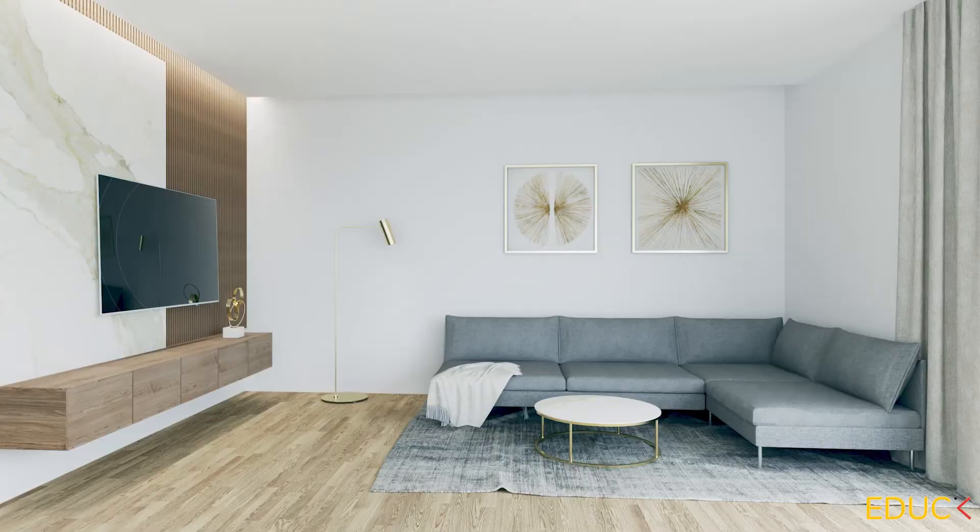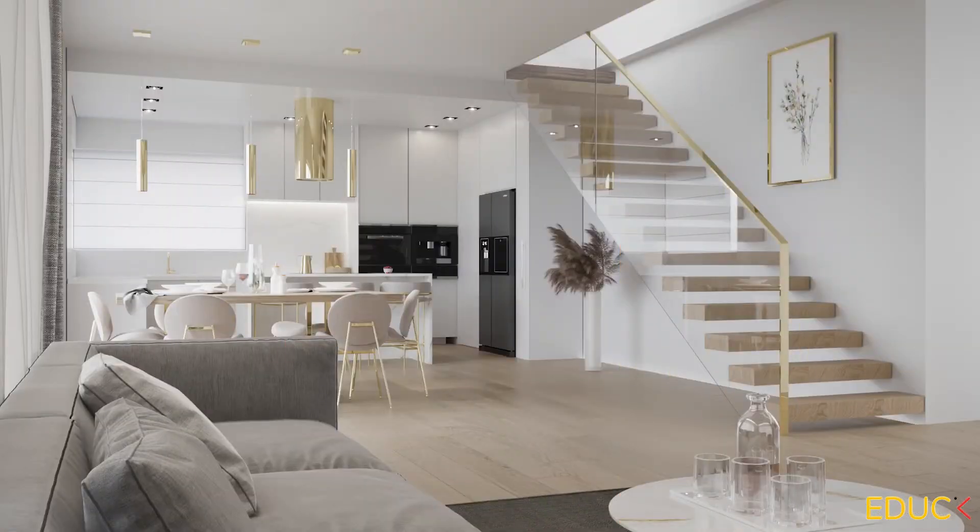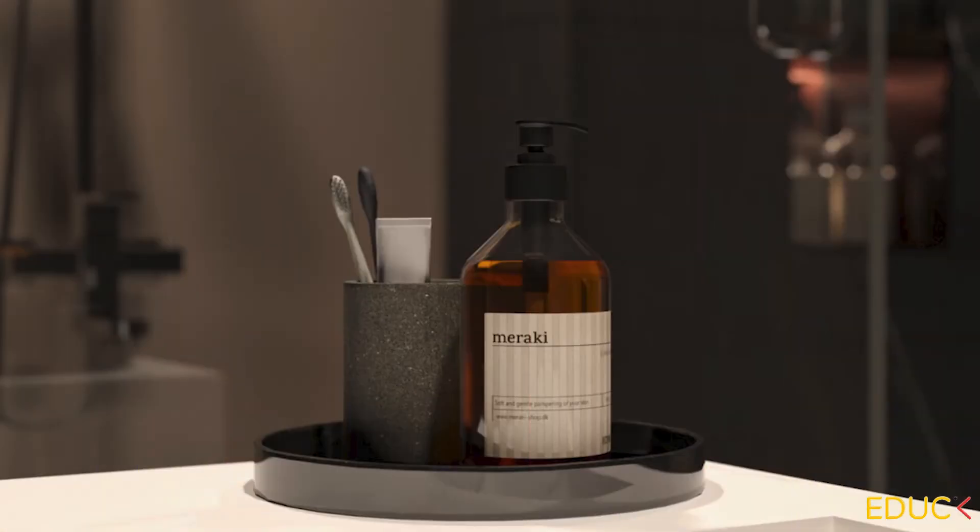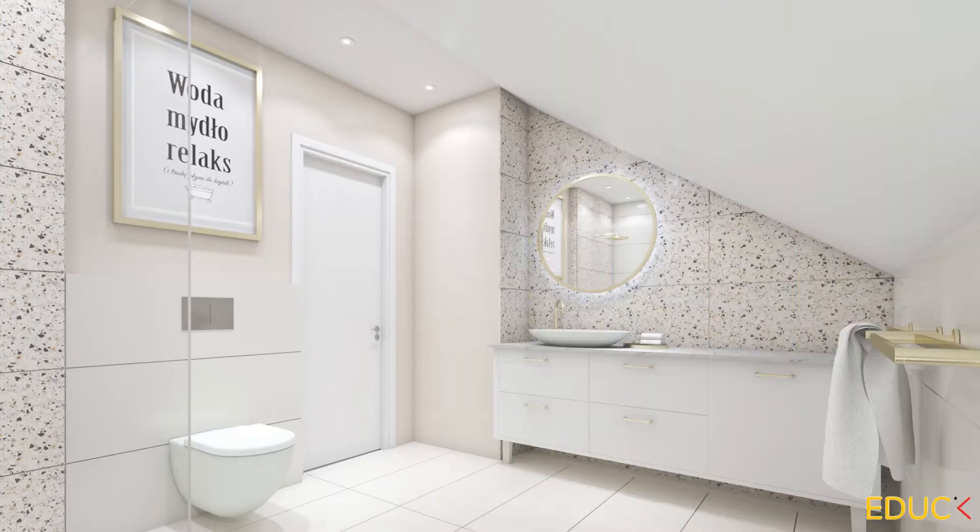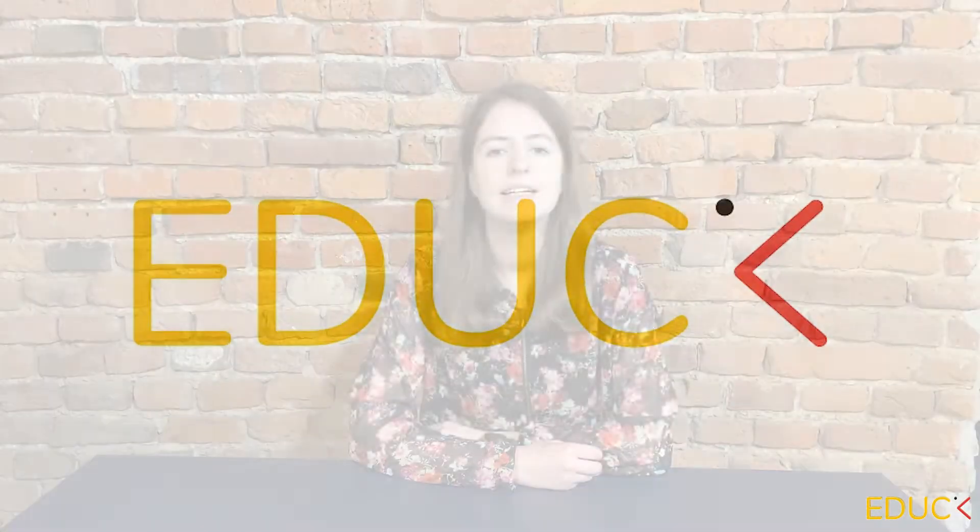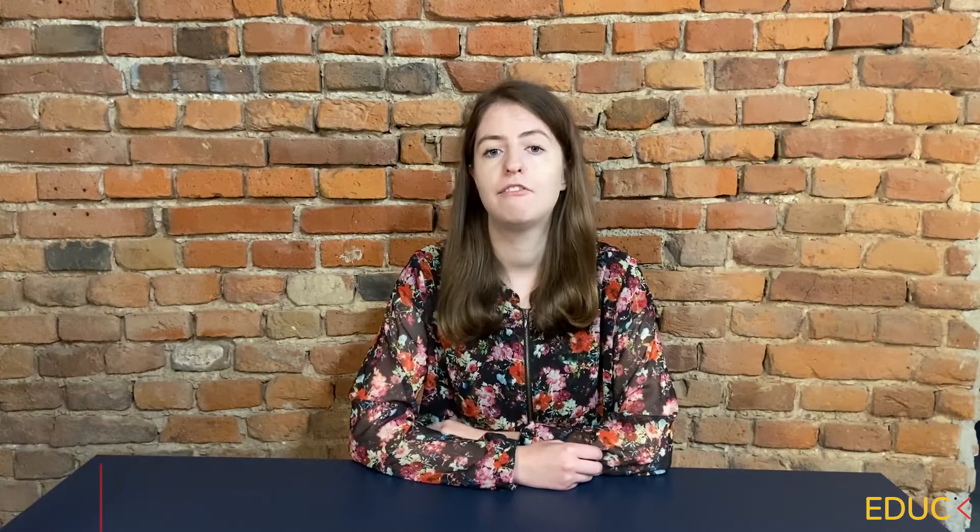Today I will show you how to create dome light and set up HDRI map in SketchUp. This is Monika from edac.org.